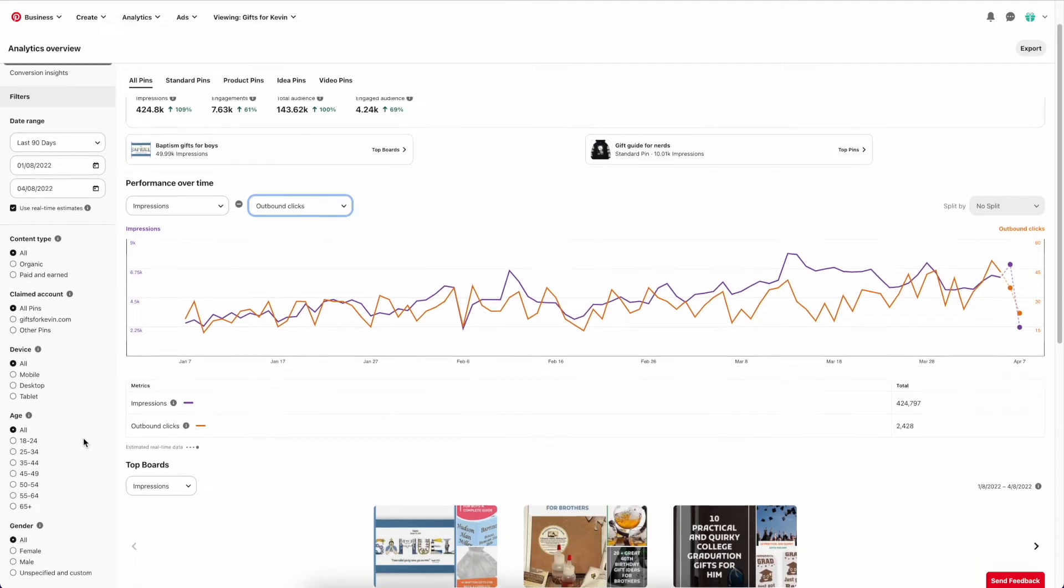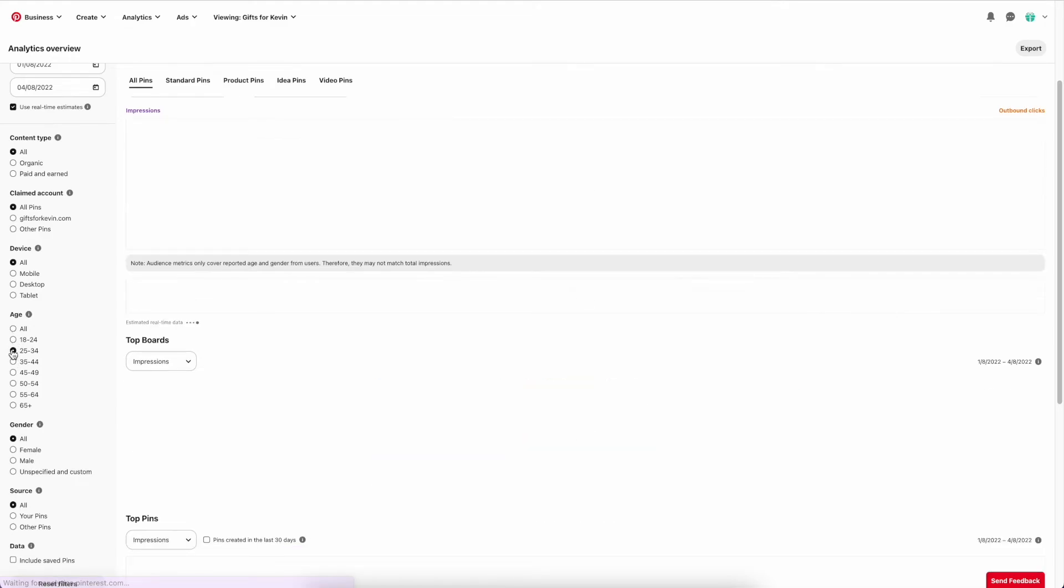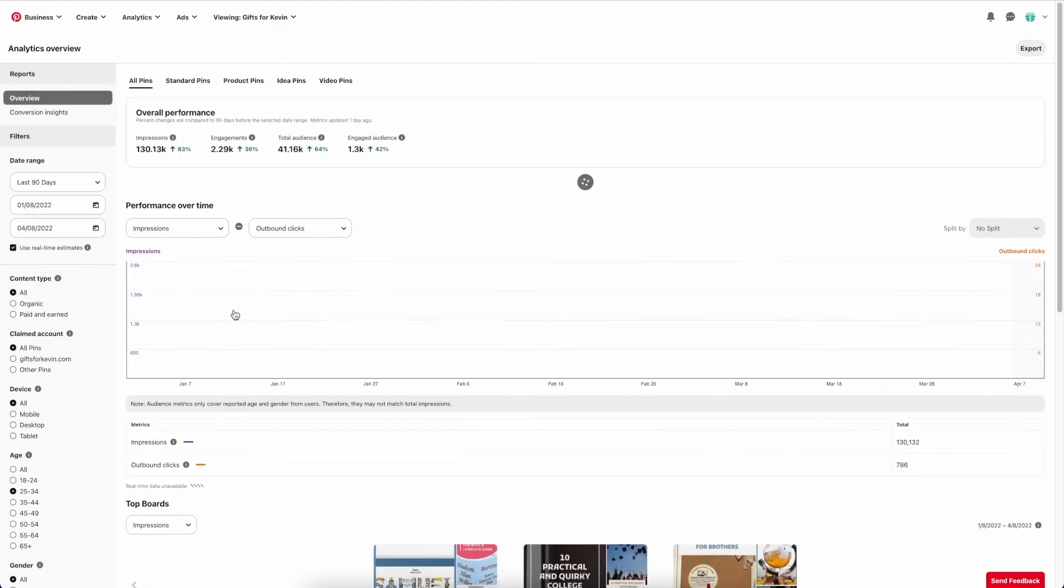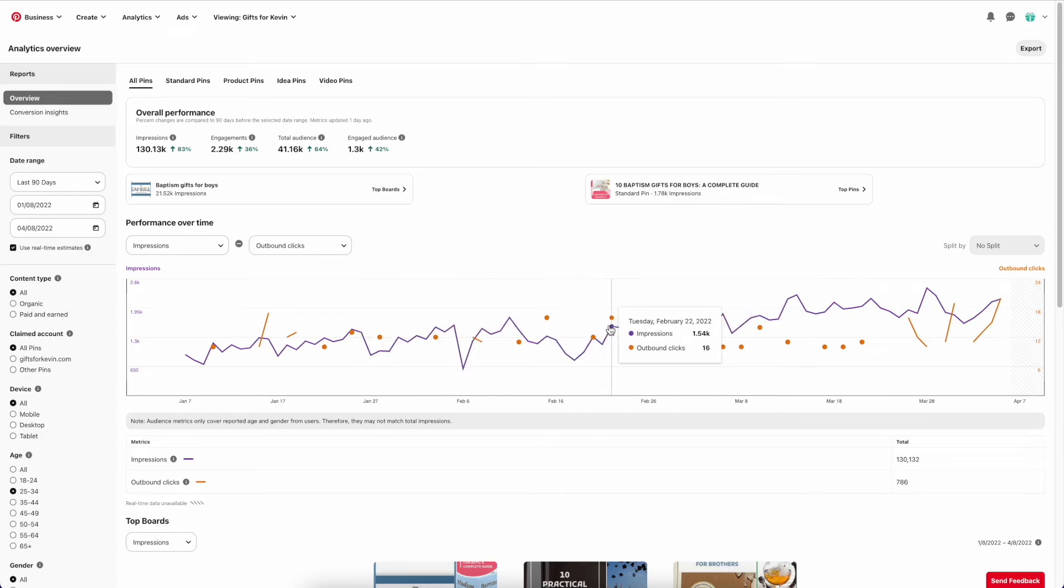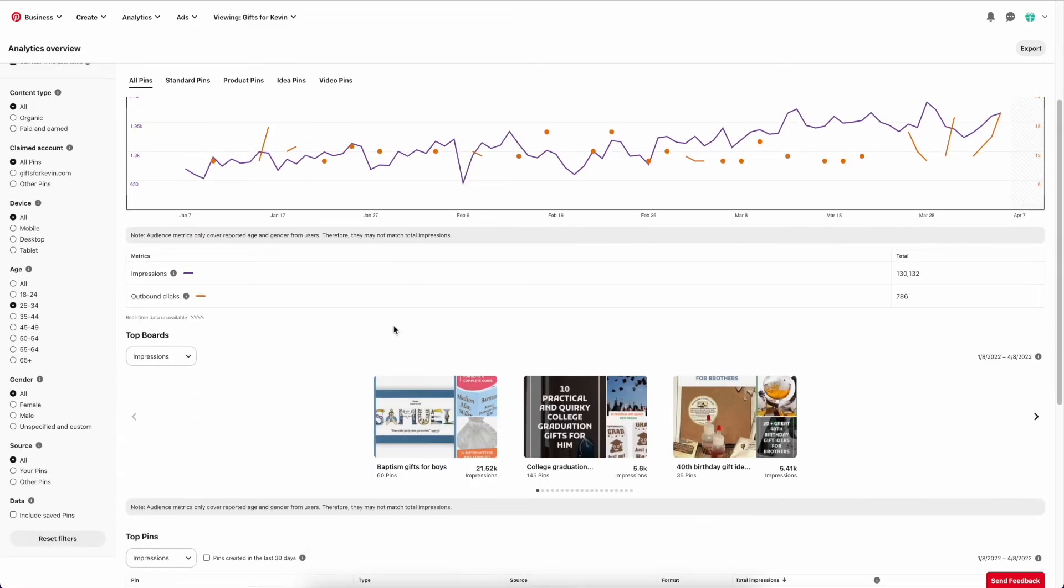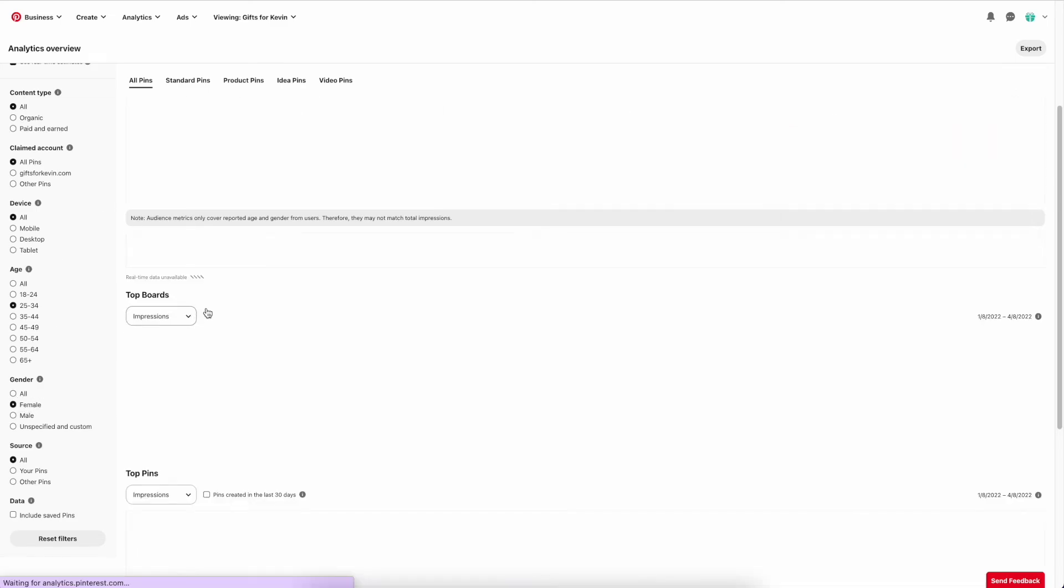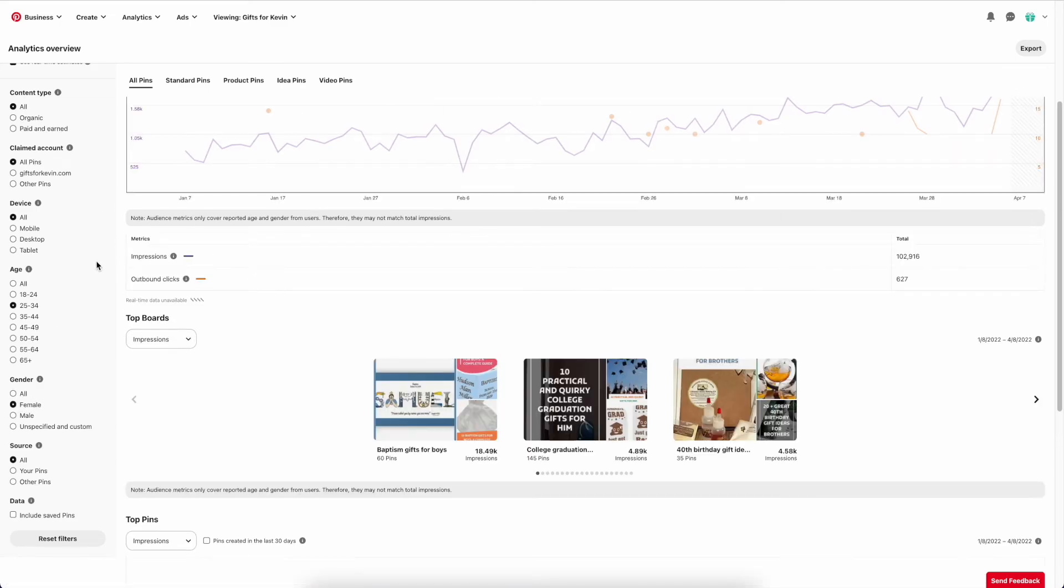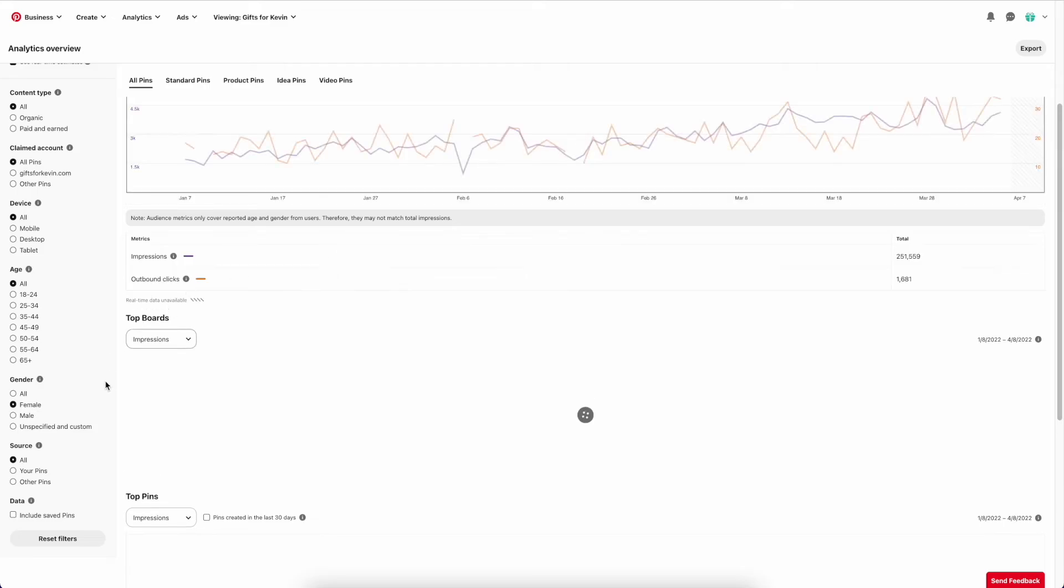You can also drill down to your stats. Let's say I only want to see people 25 to 34, and I want to see their stats on my site. You can see it's a bit more sparse. And let's say female only. Let's go all.